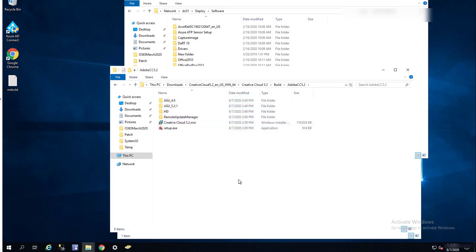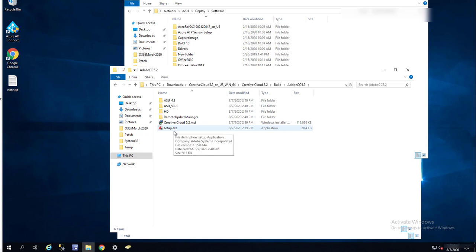So this is all you need. If you don't know how to create an SCCM package, you can watch my other video. What you need to do is run the setup.exe.